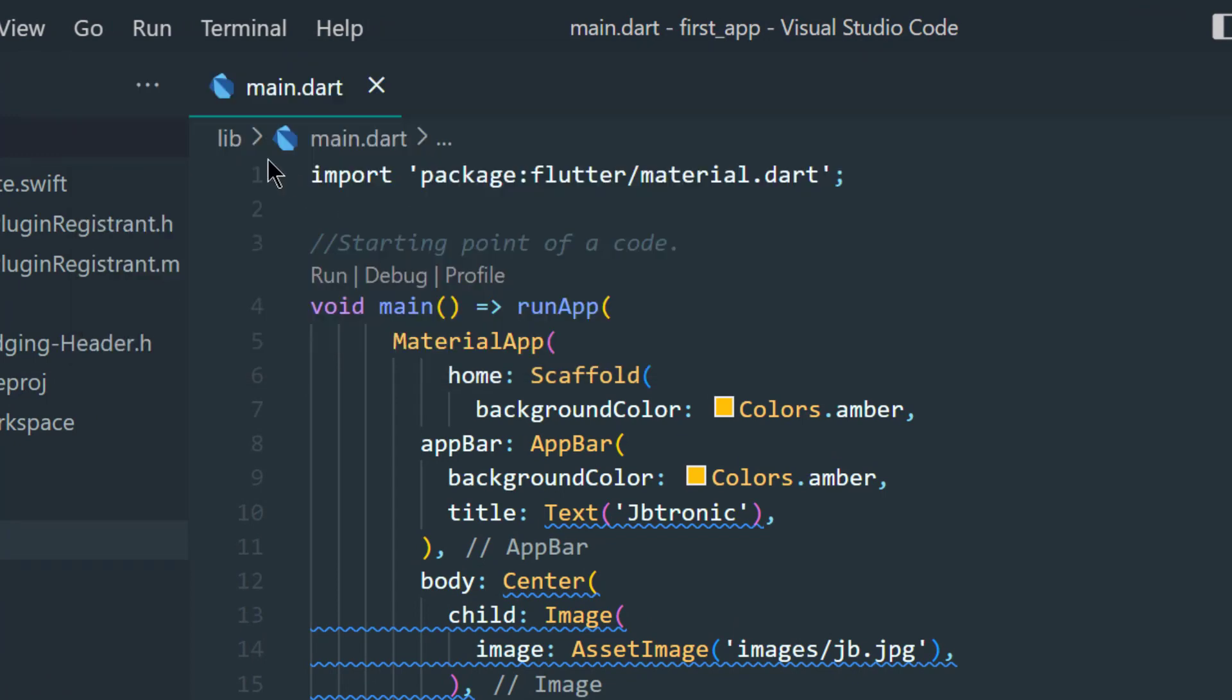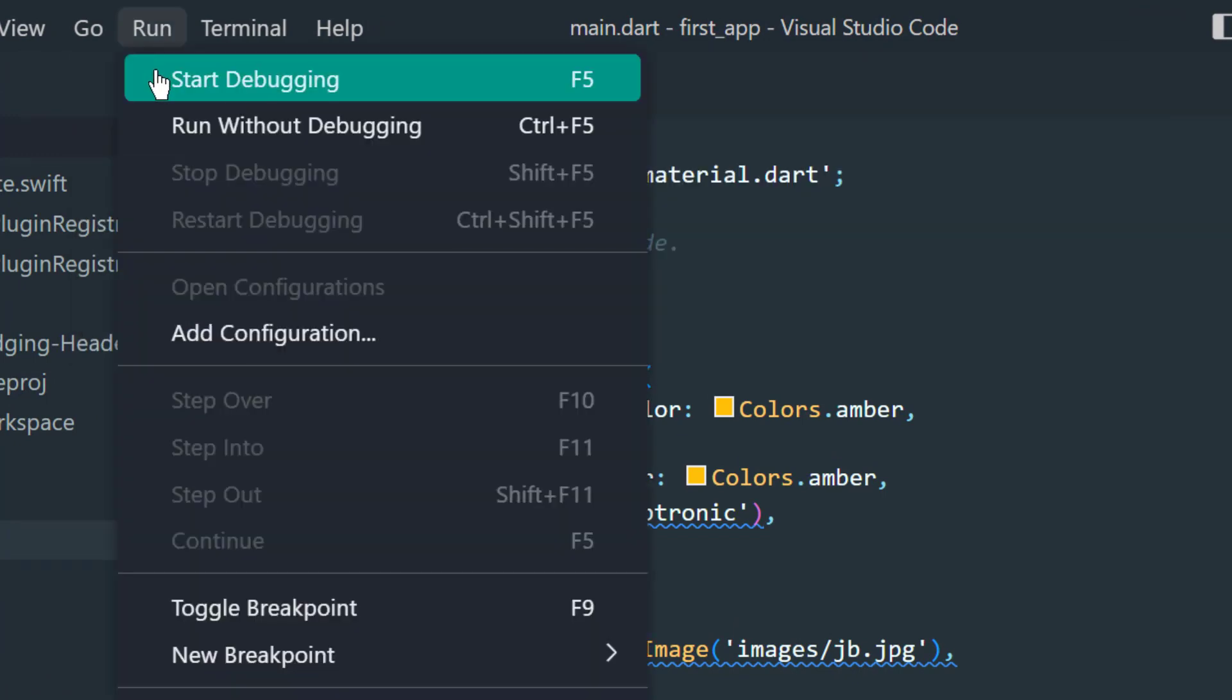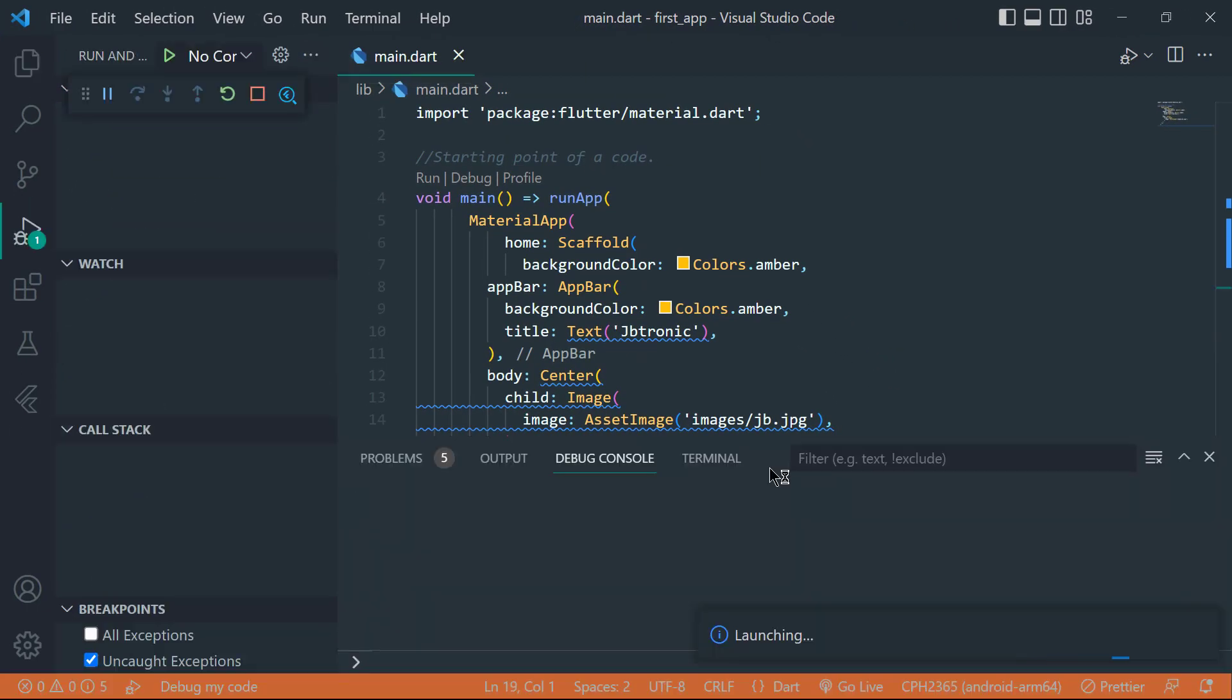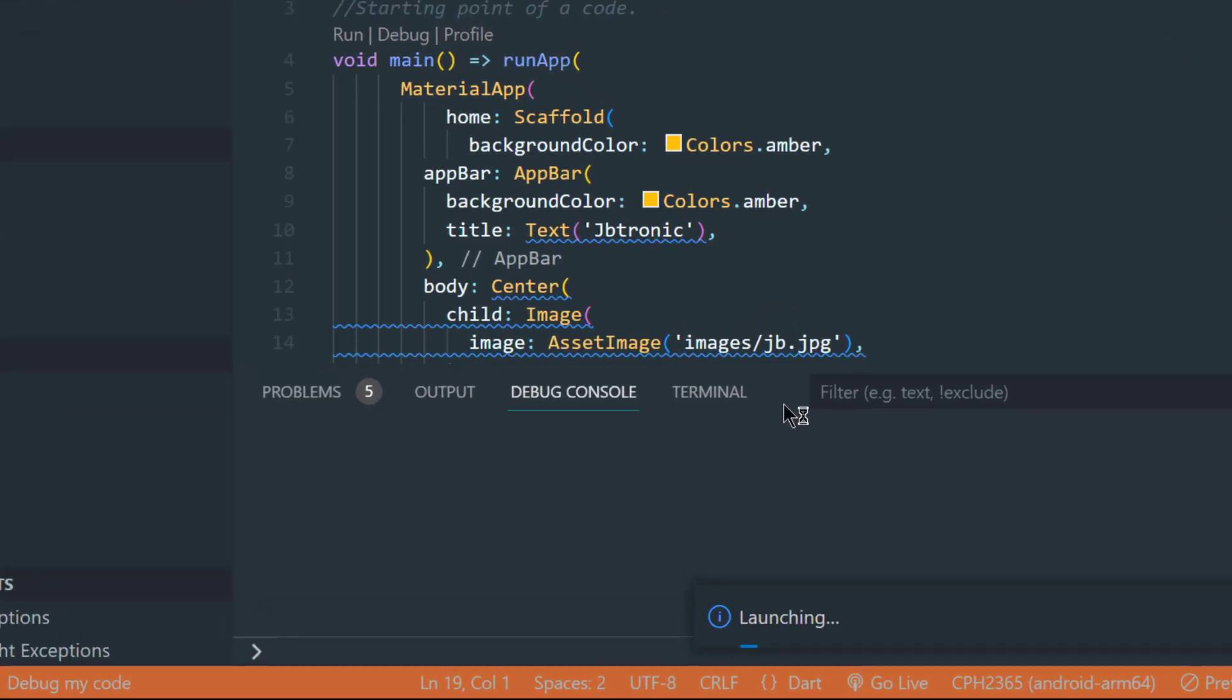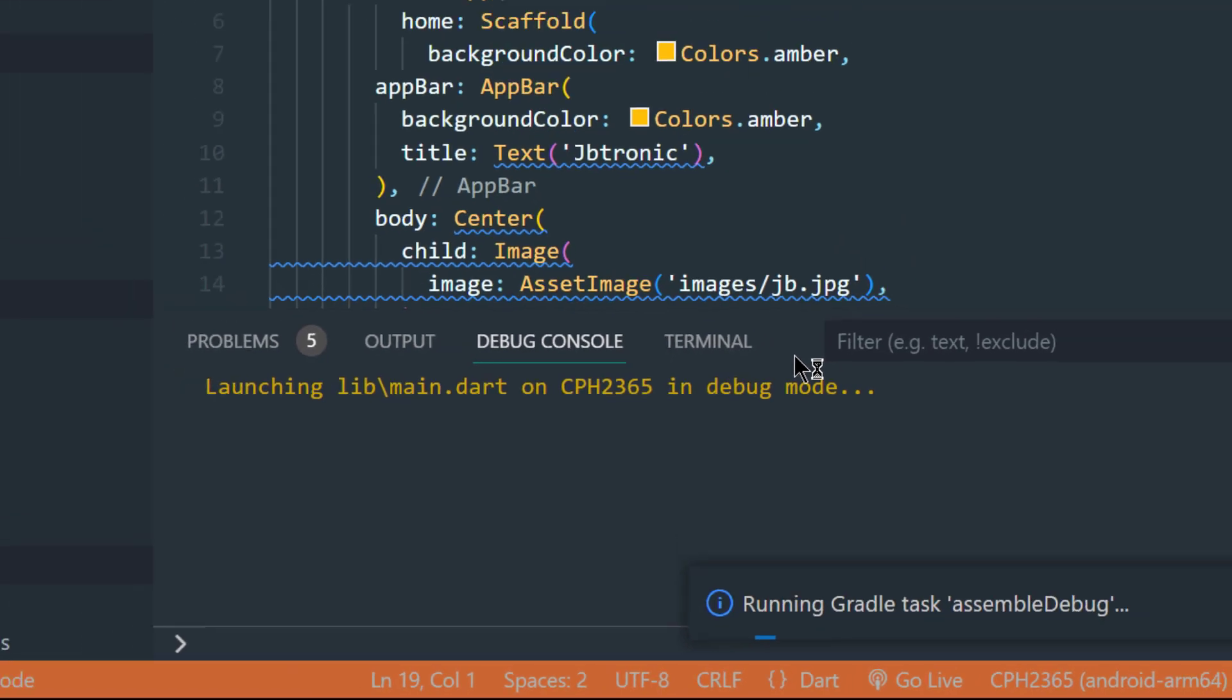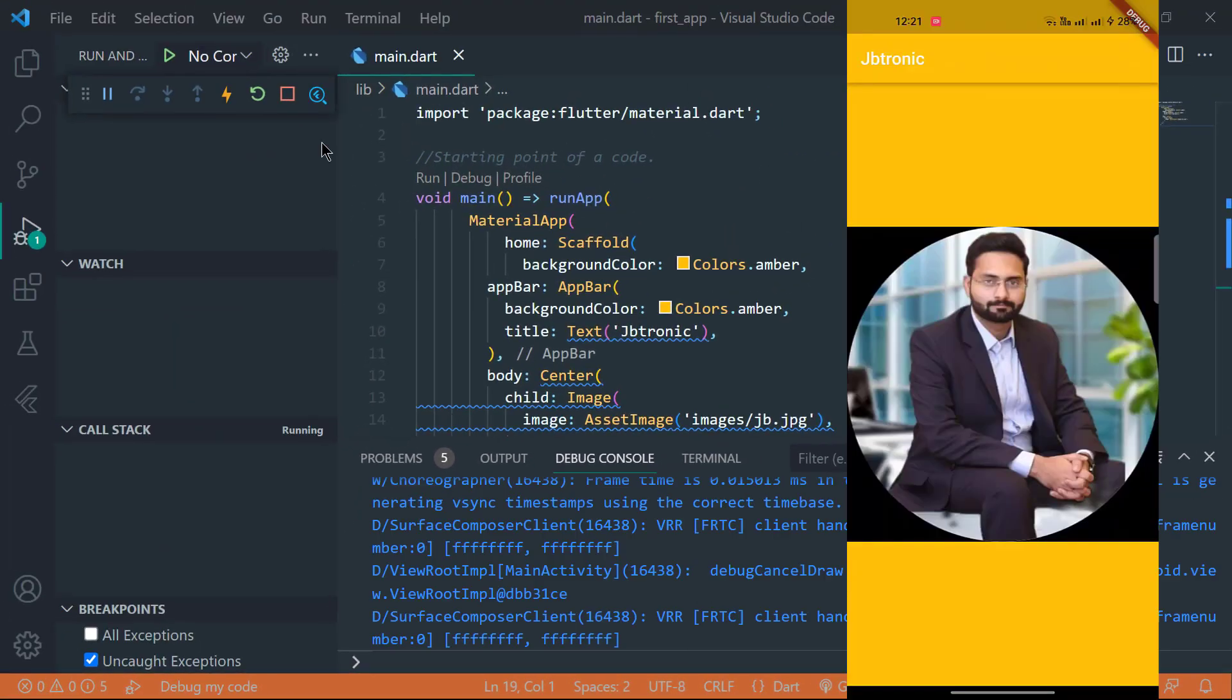And then click on run tab and start debugging. Just wait for some seconds. Our app is being built on our physical device. So there it is, we have finally run our app on our physical Android device.